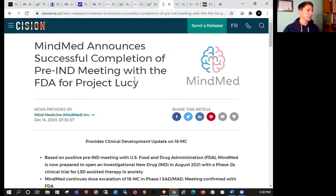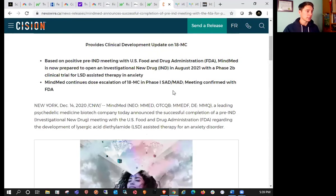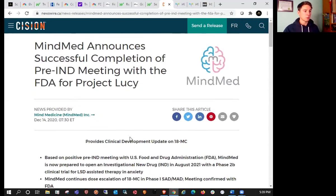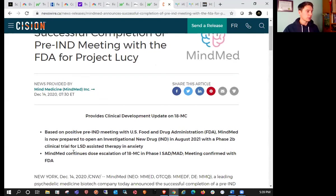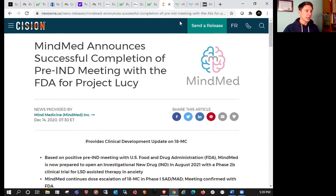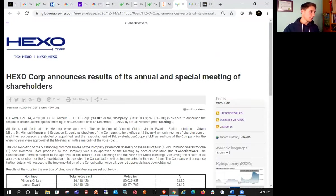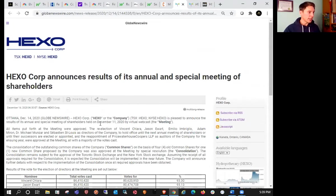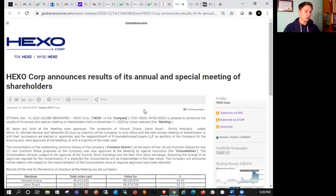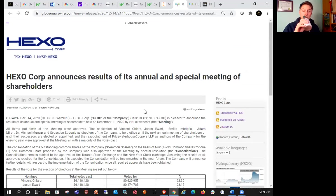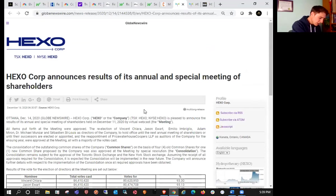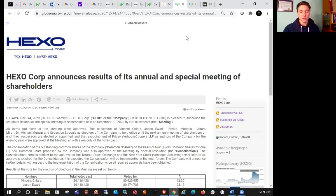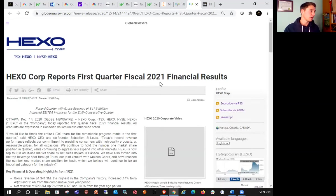MindMed announced a successful completion of its pre-IND meeting with the FDA for Project Lucy, so probably why it was up today. Some more positive information about their clinical trials. You can read that in its entirety if you're interested in MindMed, ticker MMED. We also had Hexo reporting their financials today. I did a video on this earlier and also did a product review video on their VeryWell strawberry hibiscus drink as well, which is phenomenal.